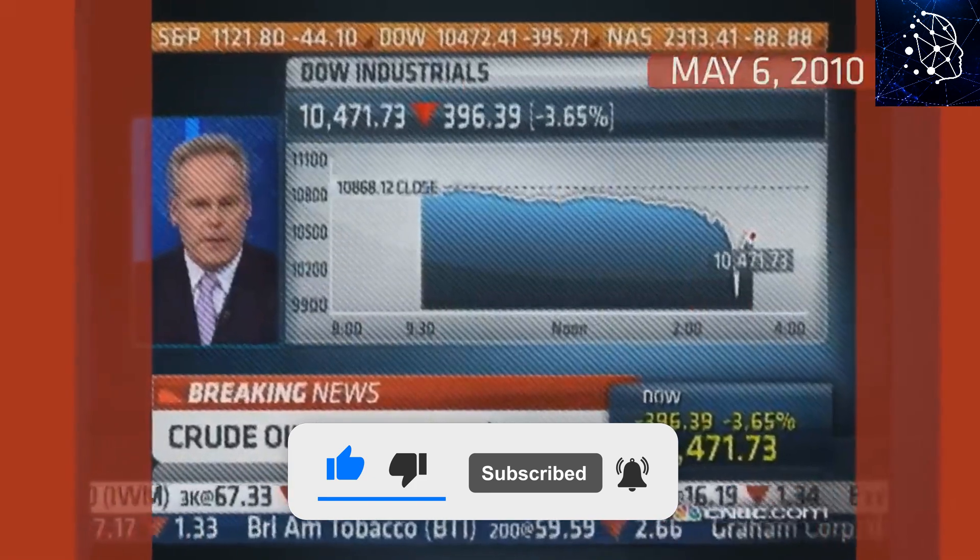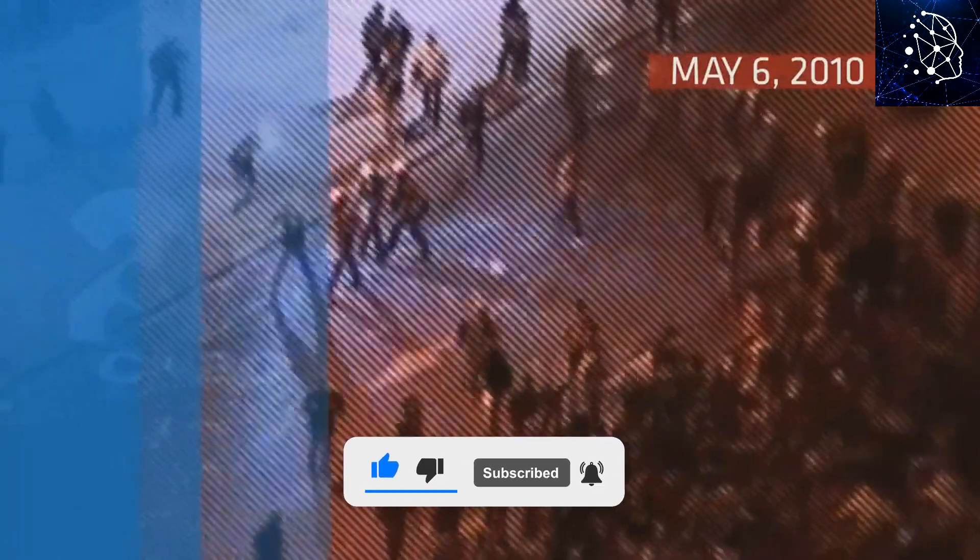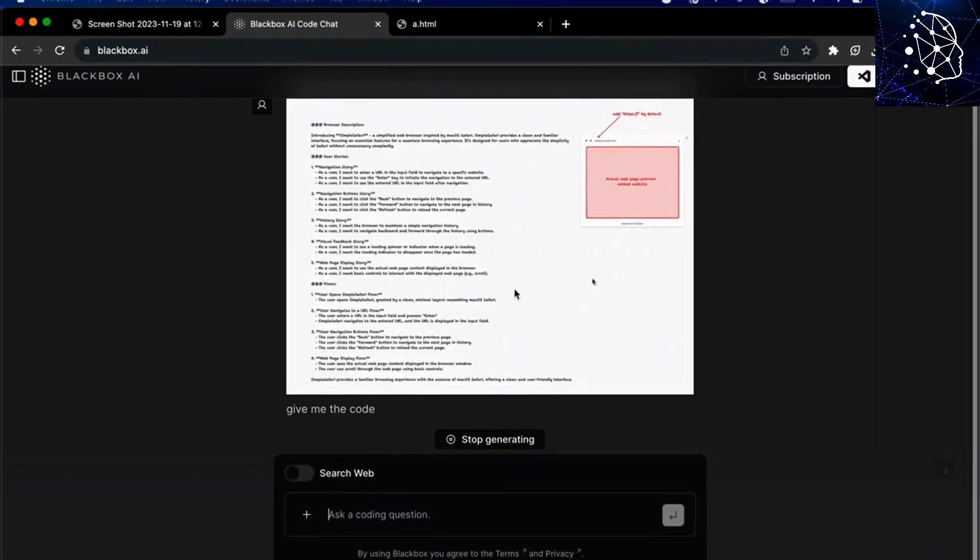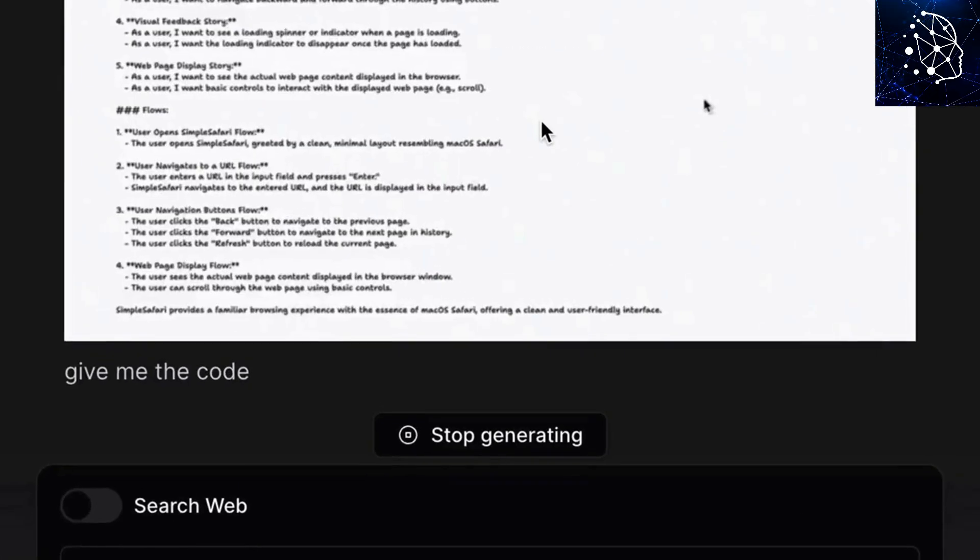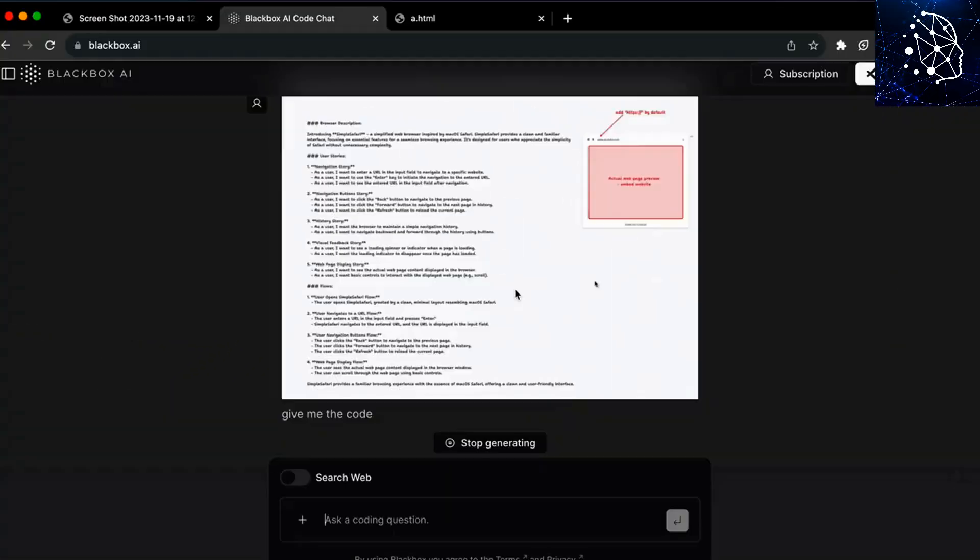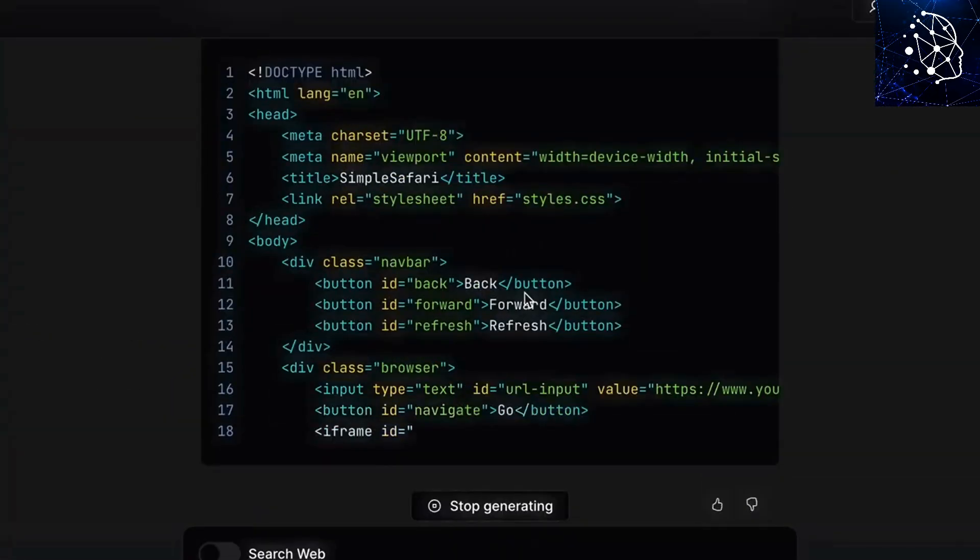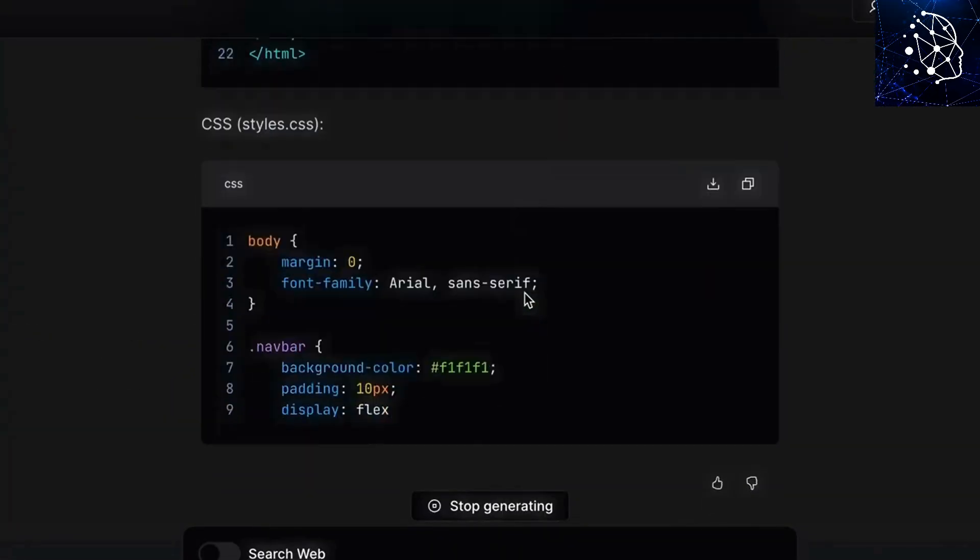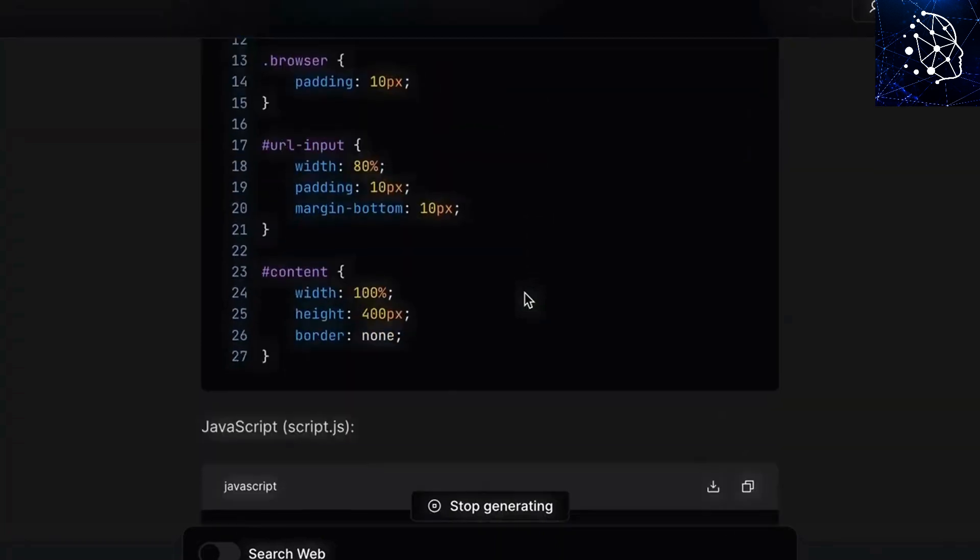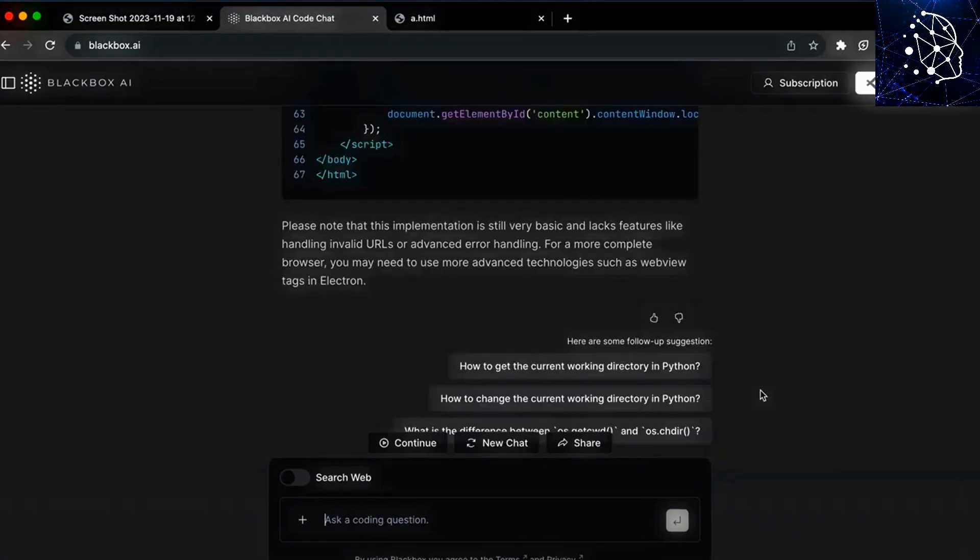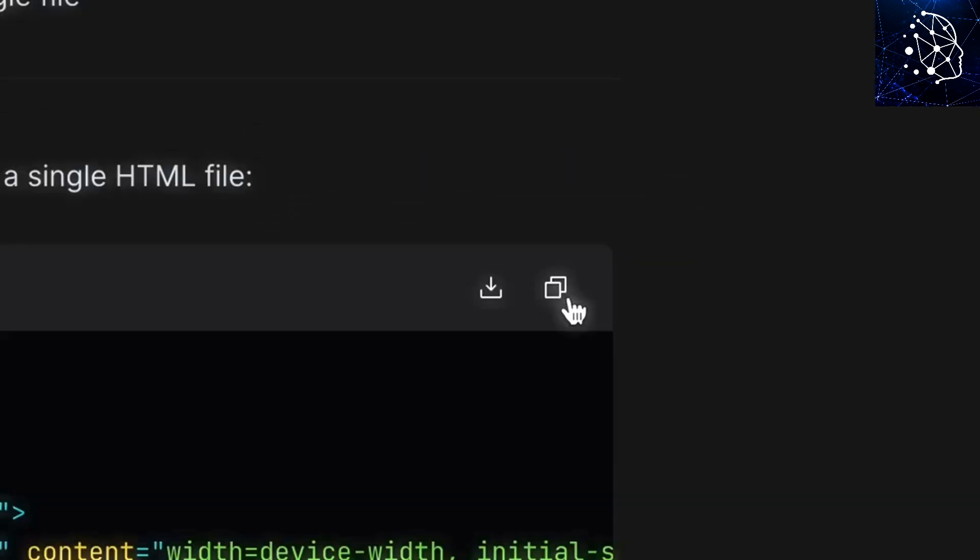Remember the 2010 flash crash? That's a perfect example of what can go wrong. Then there's the problem with AI being a black box, meaning it's hard to figure out how it makes its choices. This lack of clarity is a headache when it comes to trust and fairness in finance.